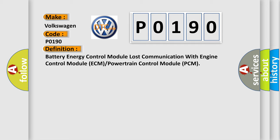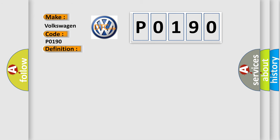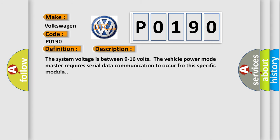And now this is a short description of this DTC code. The system voltage is between 9 to 16 volts. The vehicle power mode master requires serial data communication to occur through this specific module.